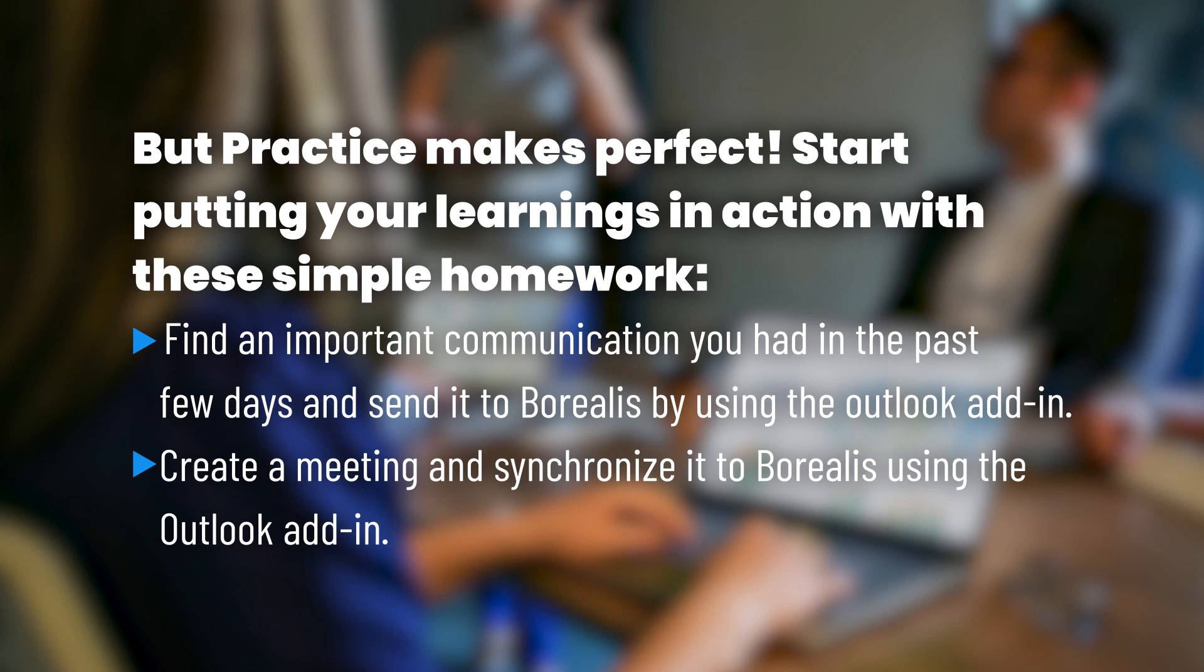Find an important communication you had during the past few days, and send it to Borealis using the Outlook add-in. Create a meeting, and synchronize it to Borealis using the Outlook add-in.